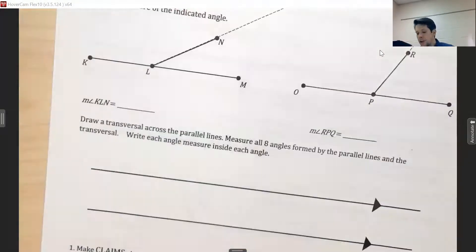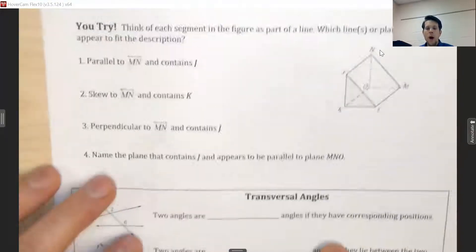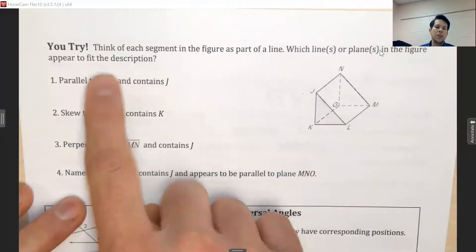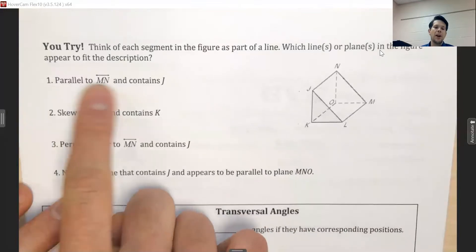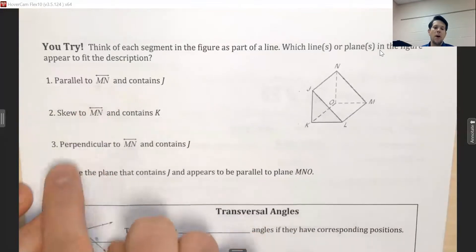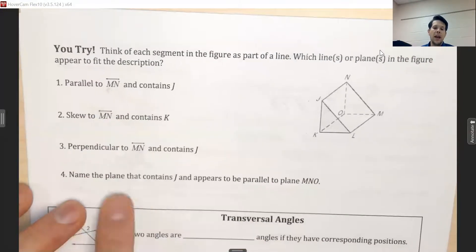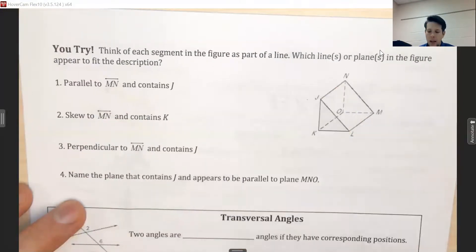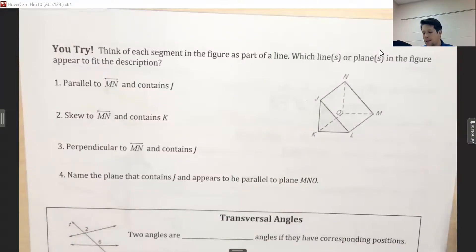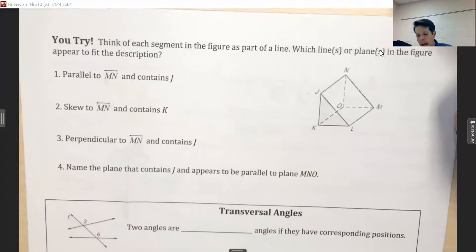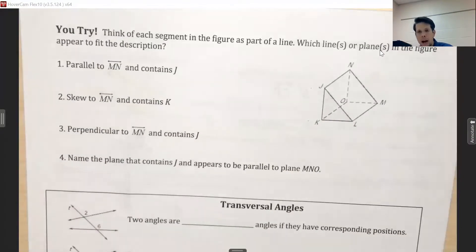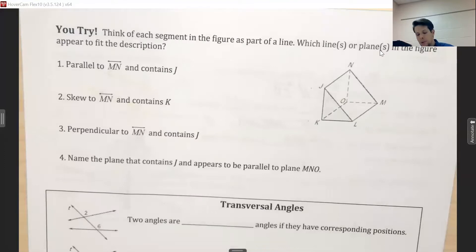Now it's your turn to practice. I have a wedge-shaped three-dimensional figure and I want you to find parallel lines, skew lines, perpendicular lines, and parallel planes. Pause the video and try it on your own, then I'll share my answers.